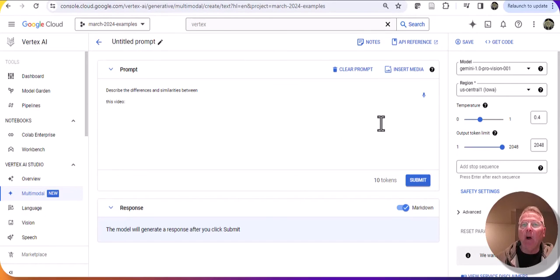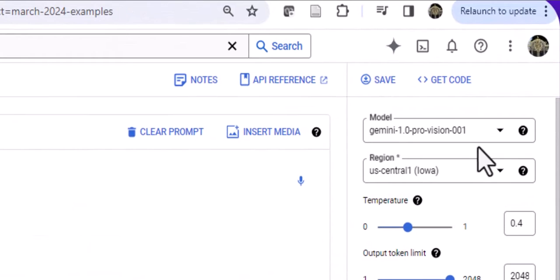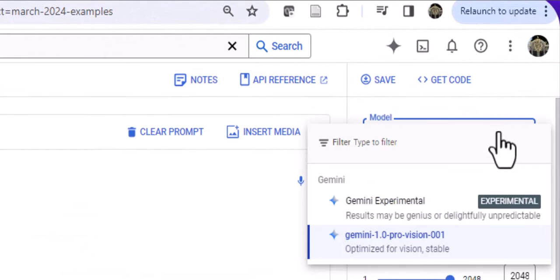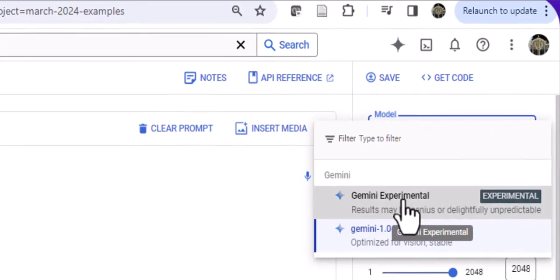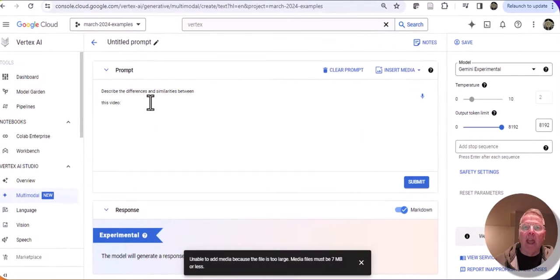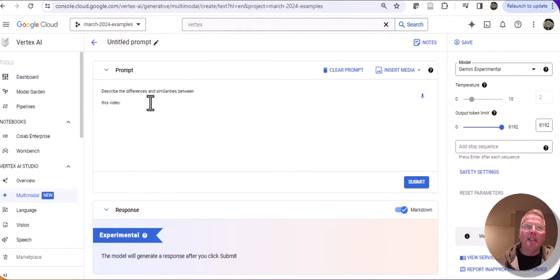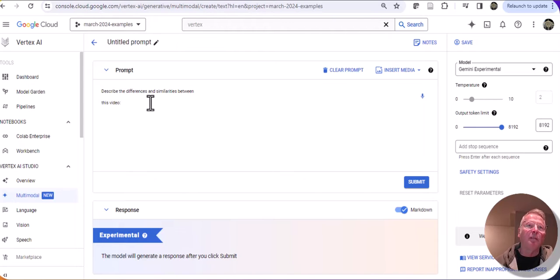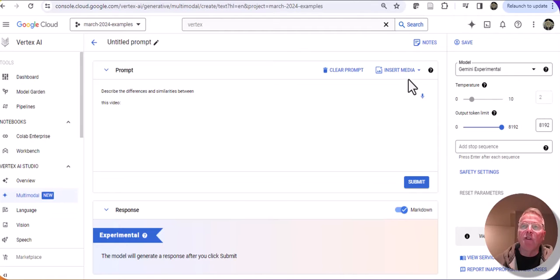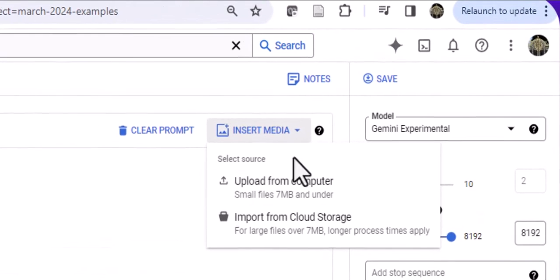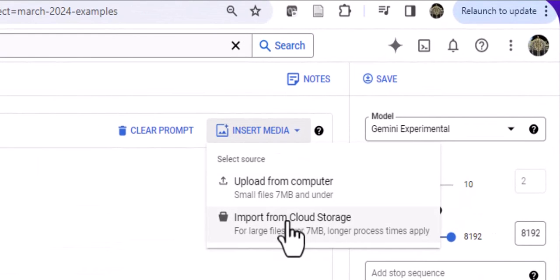Now I can go up here to the model selection and select Gemini Experimental. Gemini Experimental is in fact Gemini 1.5, which means I have a much larger context window. So with Gemini 1.5 in the Insert Media menu, I'm now able to import from Google Cloud Storage.